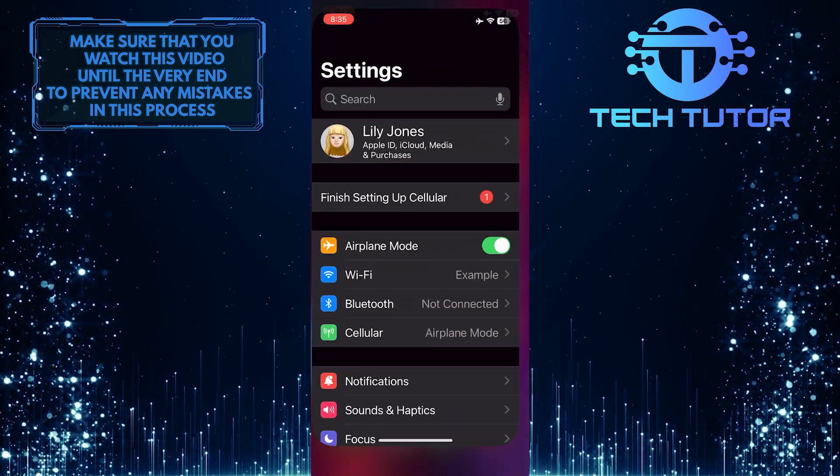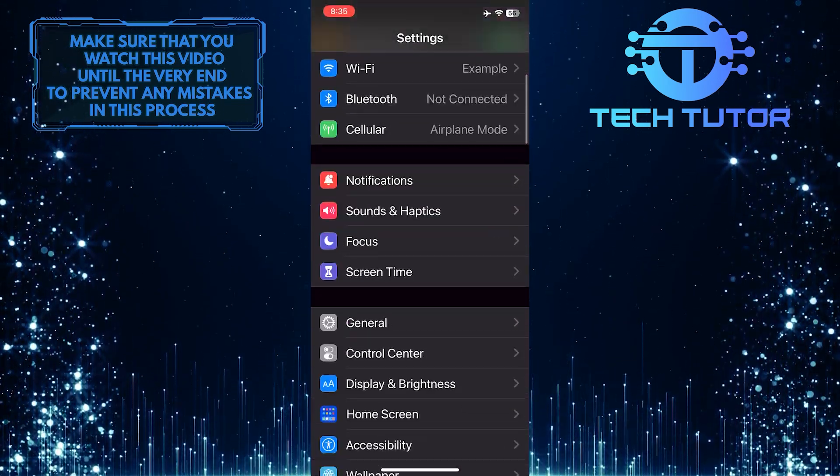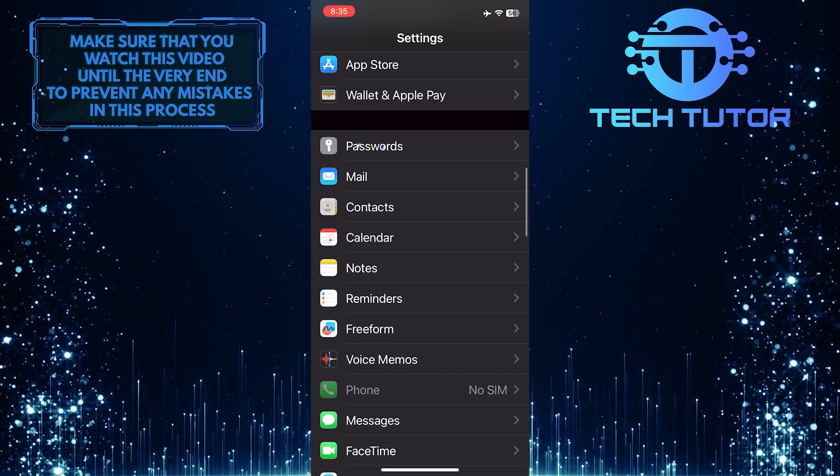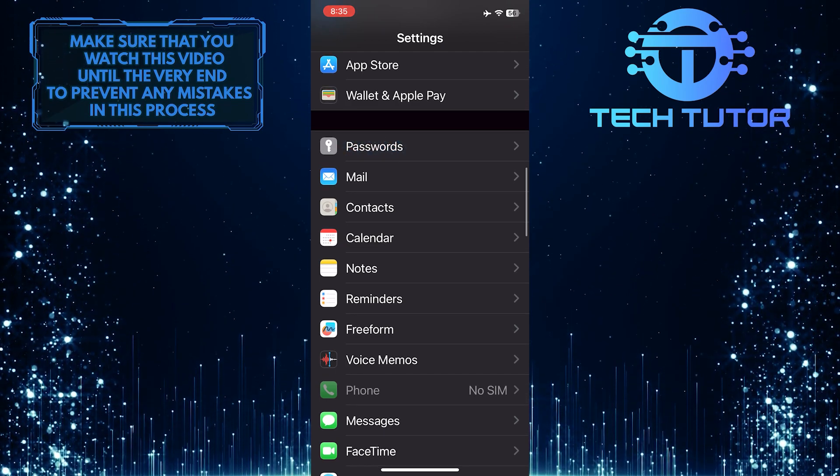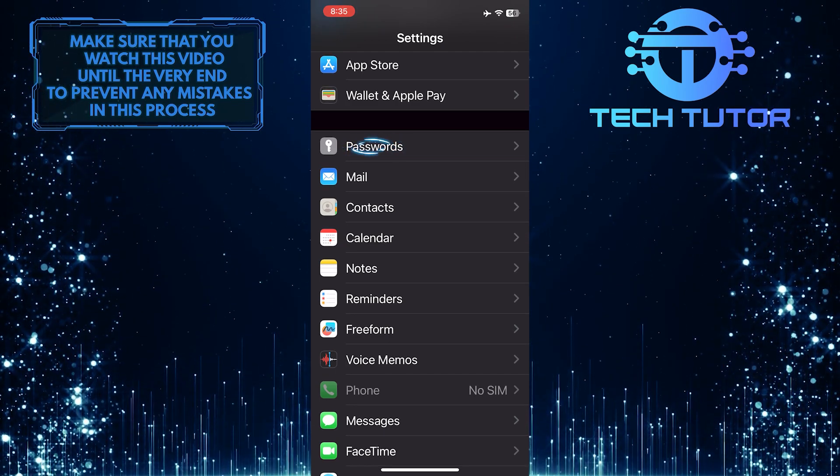To get started, open up the Settings app on your iPhone and then scroll down until you see an option called Passwords. Once you've found it, tap on it.